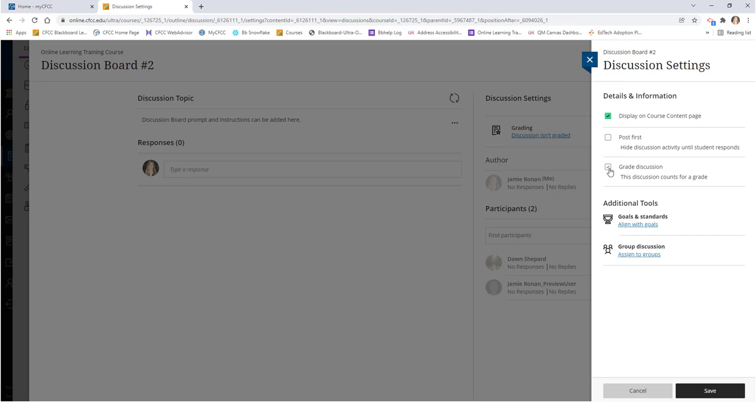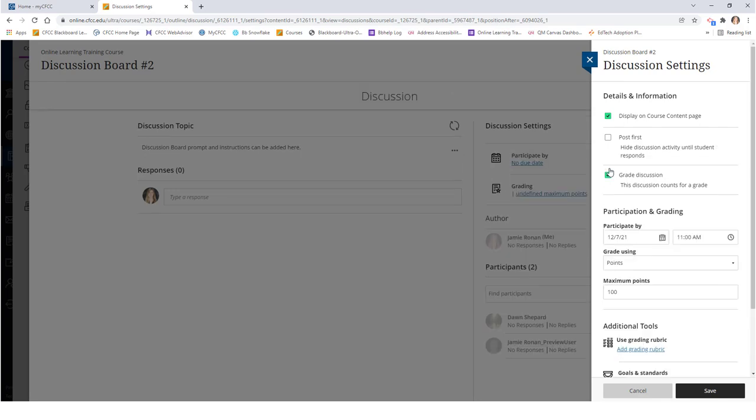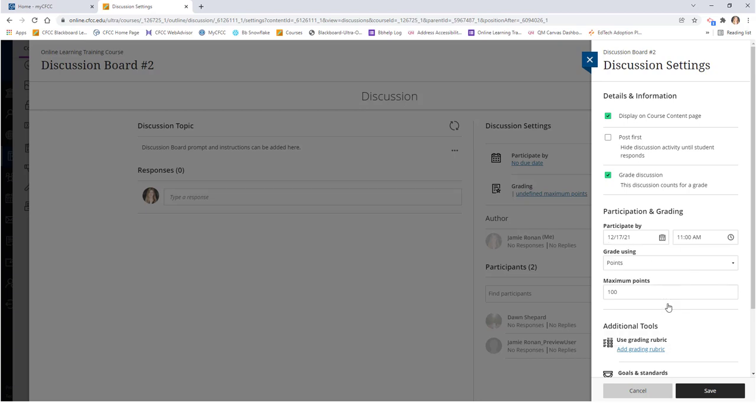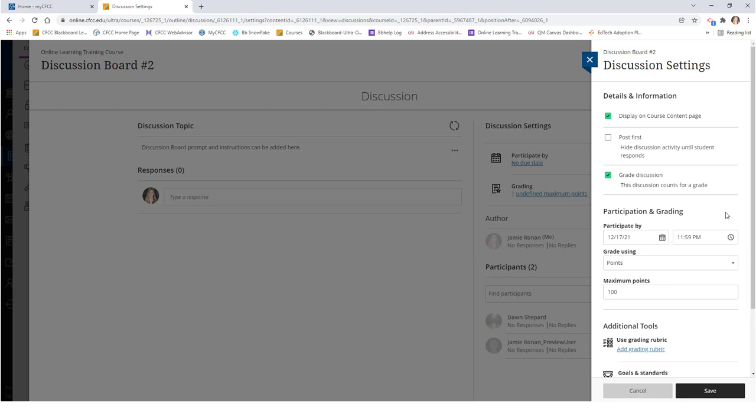To build a graded discussion, check the grade discussion box and use the calendar and clock icons to set your due date. You can also choose how the grade will be displayed and how many points the discussion is worth by using the drop down boxes below.